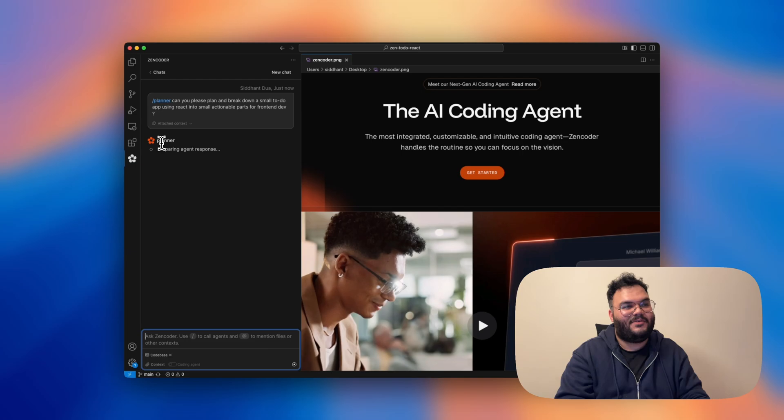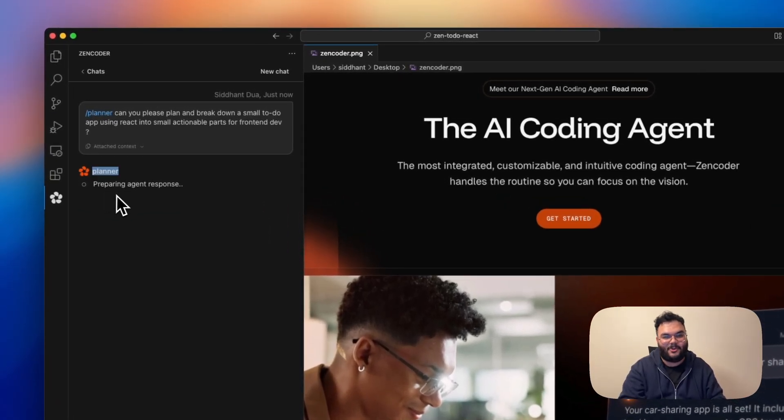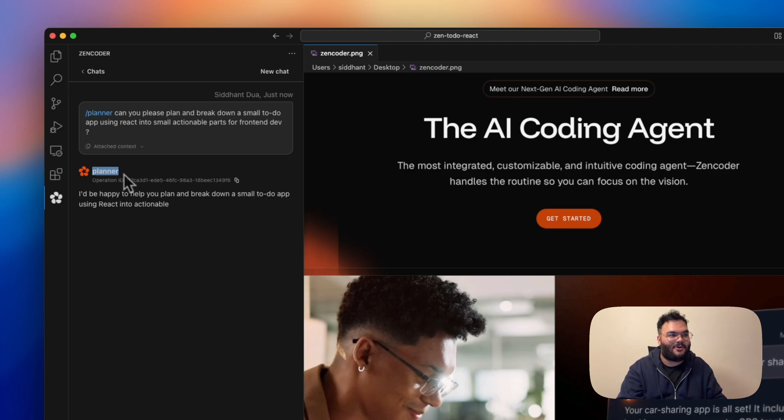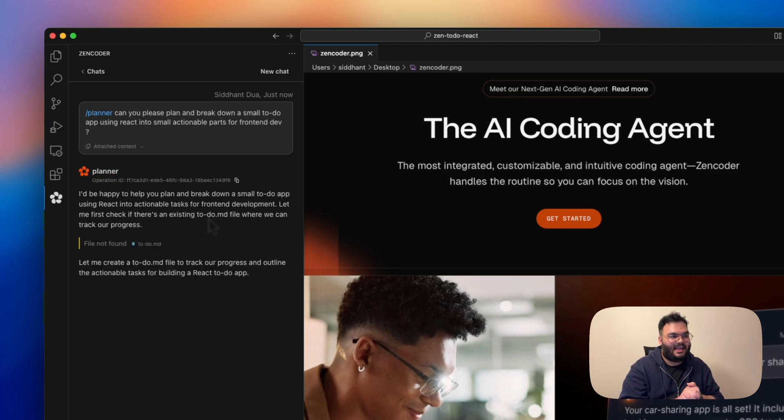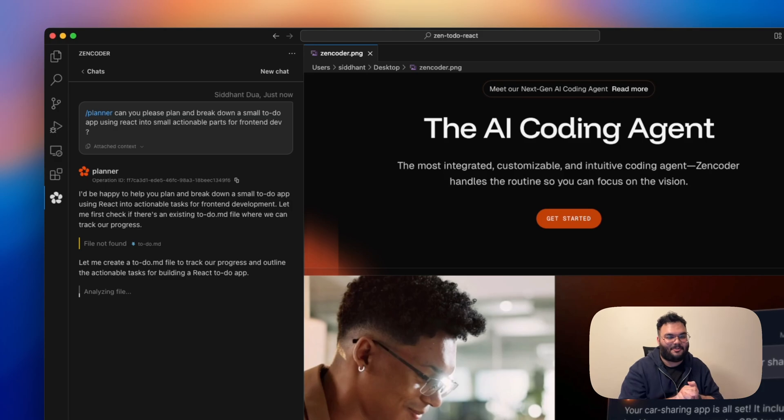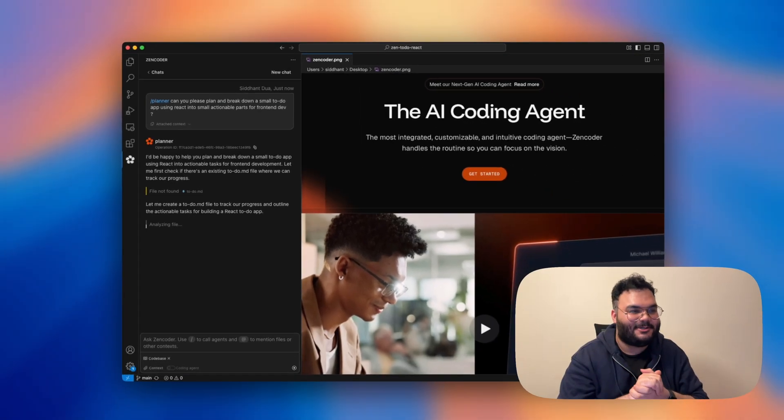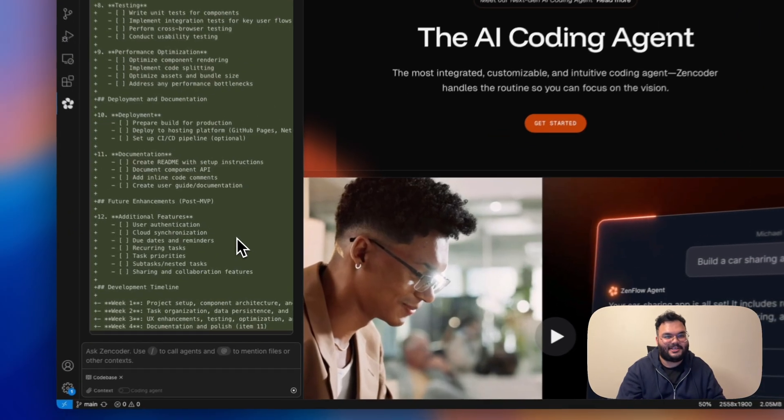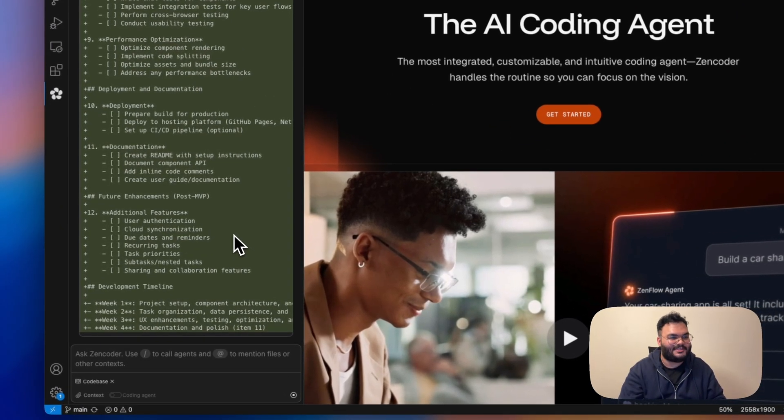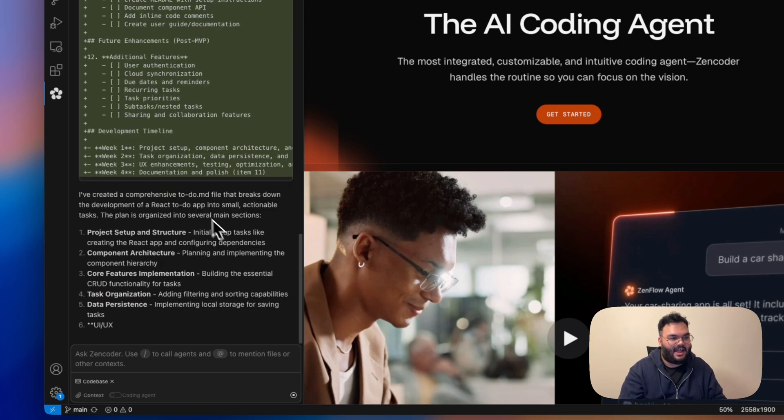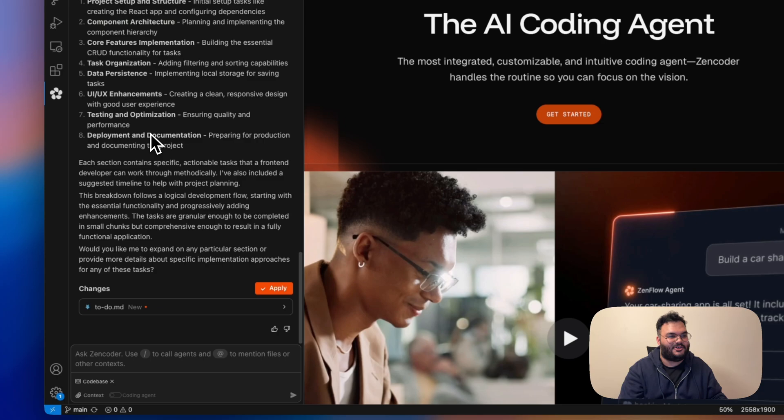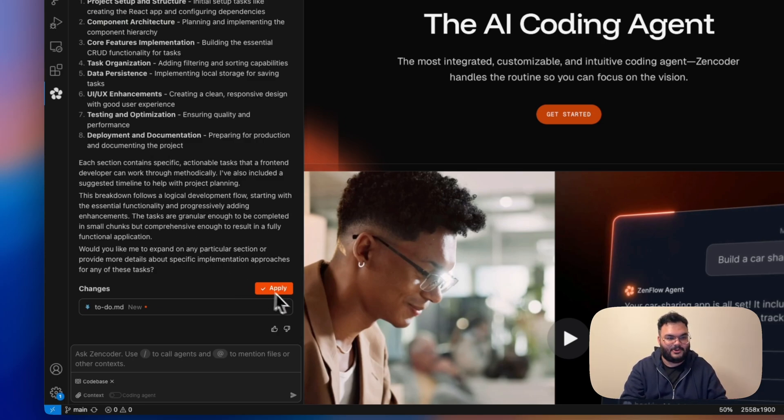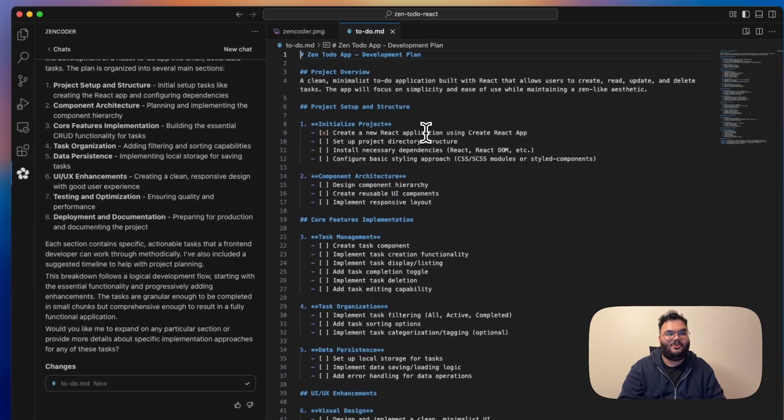Oh, we can already see that there's a planner agent working on a request. And I love the fact that it's actually called planner and it says that it's happy to help us. And it's also creating a todo.md file to track our progress and outline the actionable tasks for the frontend developer. So let's see what it comes up with. I'm so excited. Amazing. It was so fast. It has rapidly created a plan and it's a comprehensive plan where it will be discussing project setup, structure, enhancements, task organization.